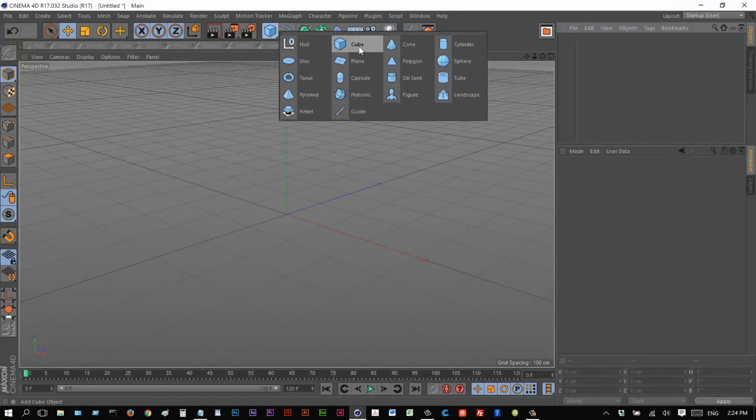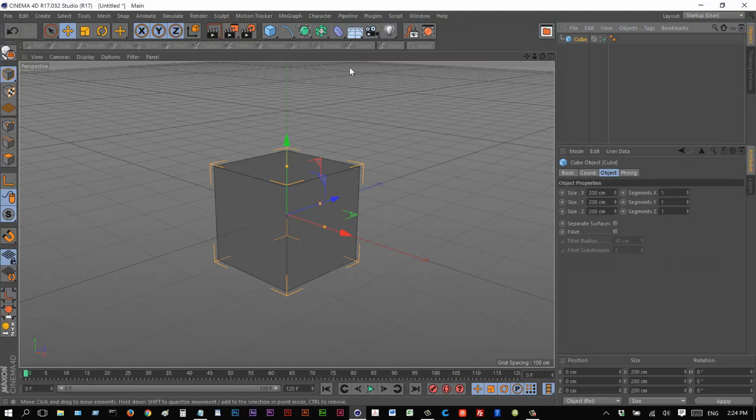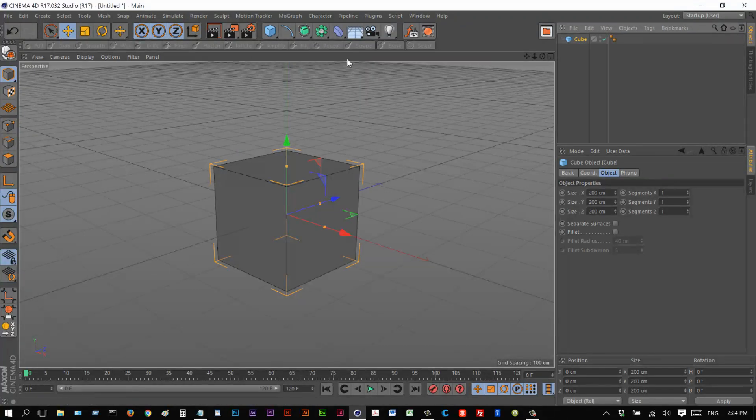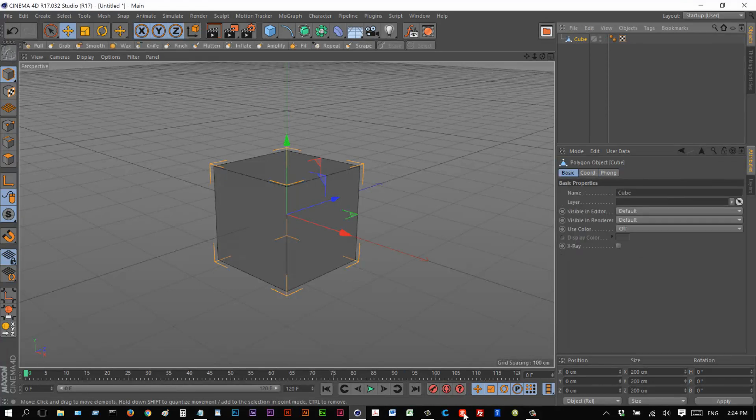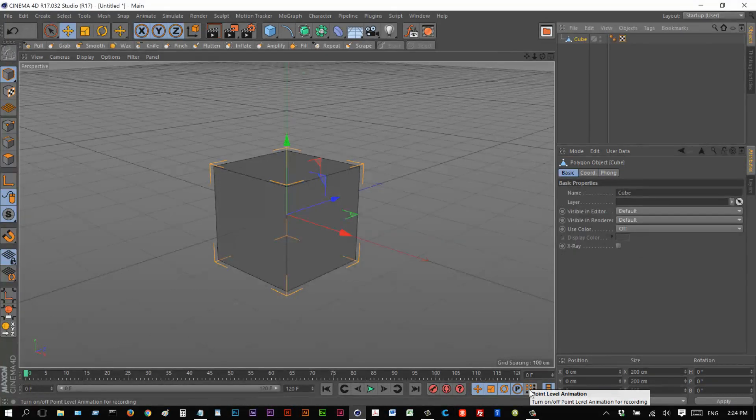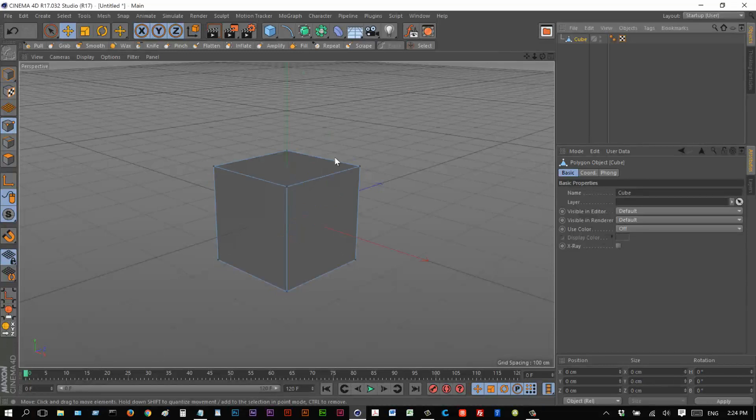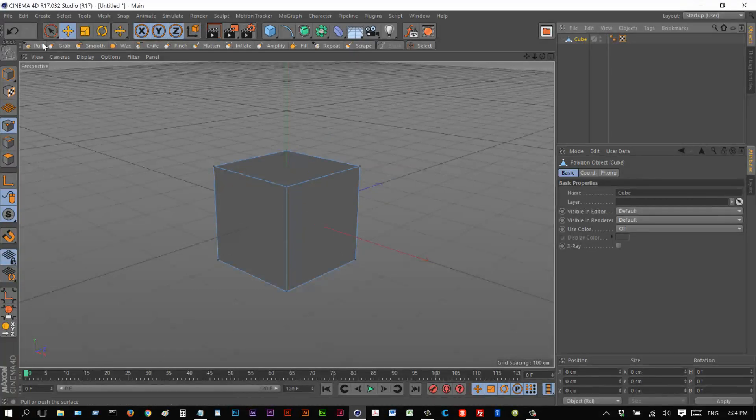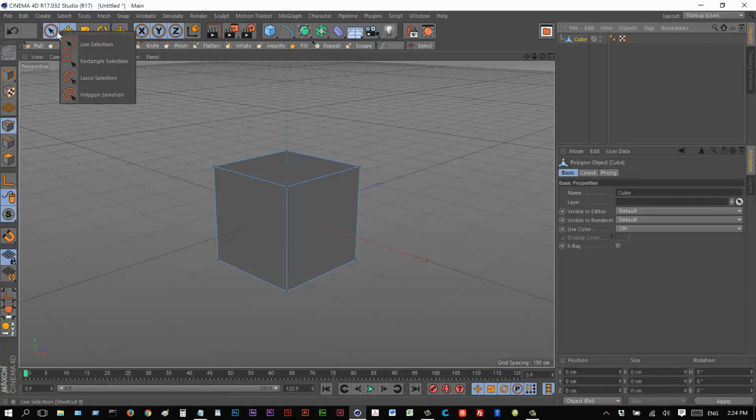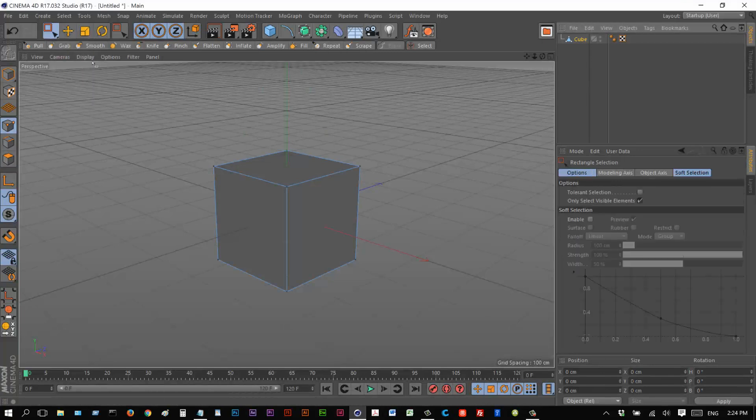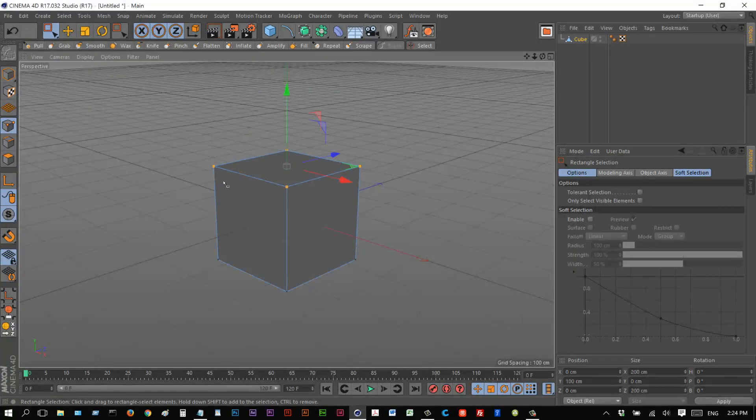I'm going to create a cube and I'm just going to make this editable. I'm going to make sure that point animation is checked, and I'm just going to go to point mode. And I'm going to choose a rectangle selection and I'm going to select these top vertices.